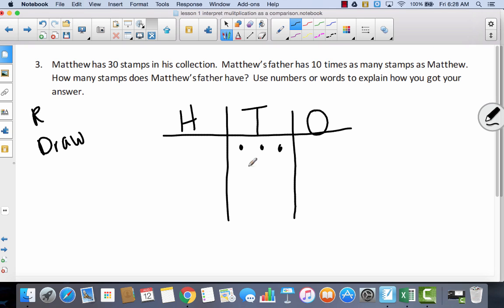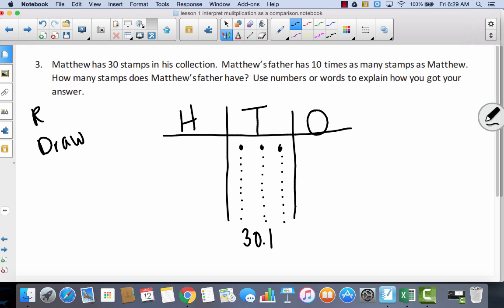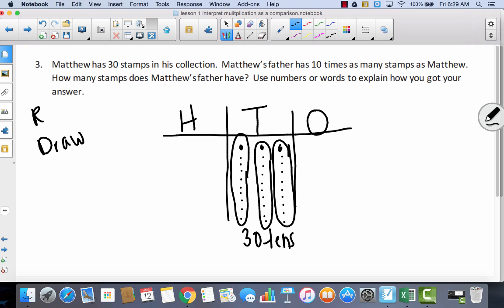His father has ten times as many, so I'm going to show ten times as many as each of these tens — giving me thirty tens total. I learned today that I can bundle each group of ten and move them to the next place on the place value chart. I've got three groups of ten, so I can make three hundreds.